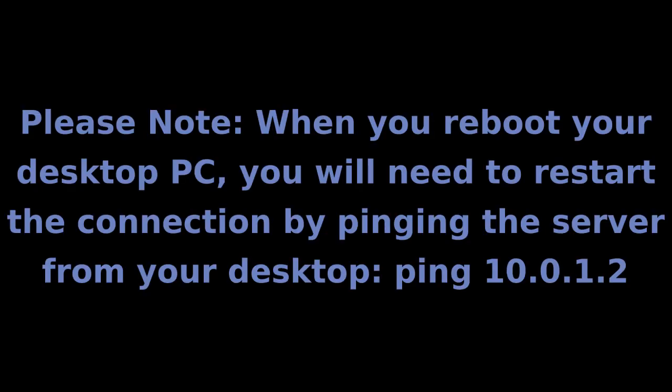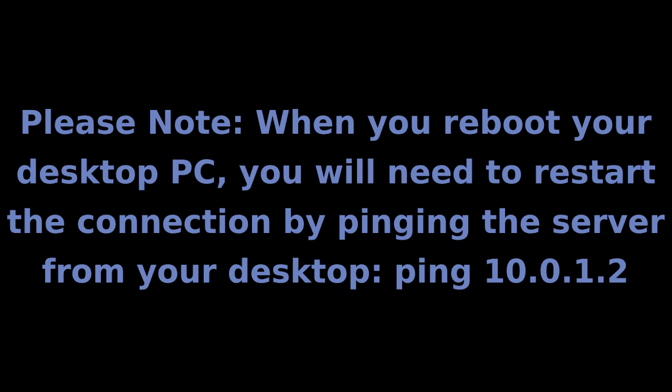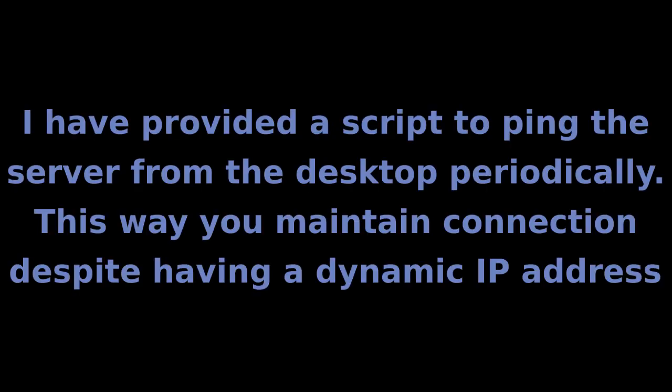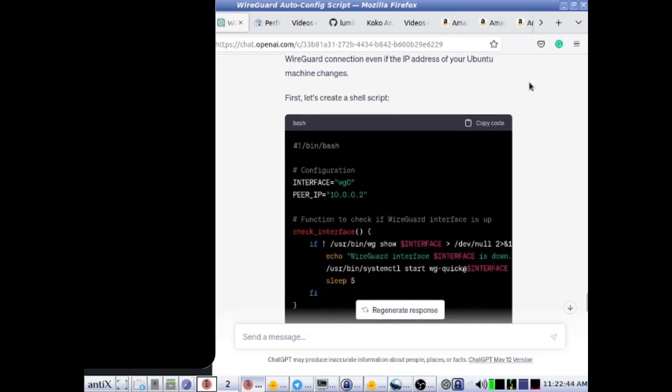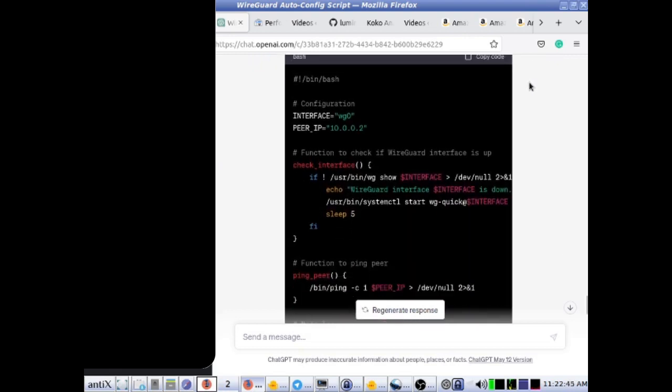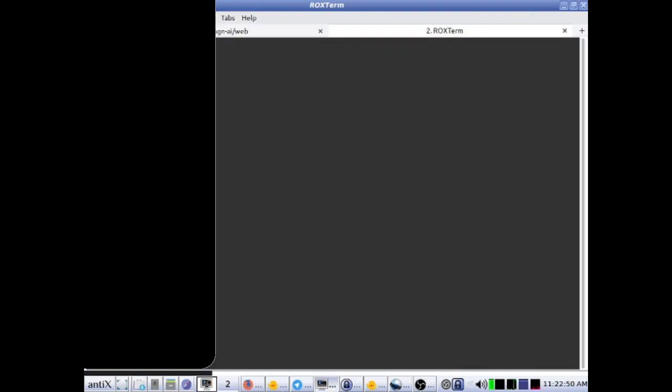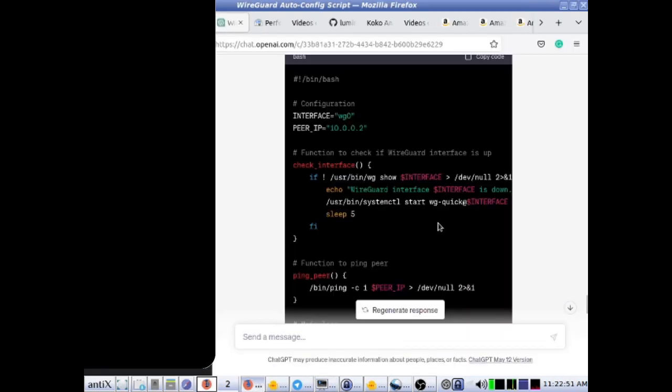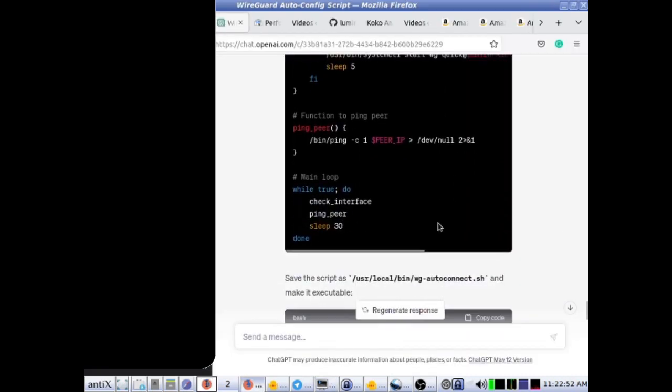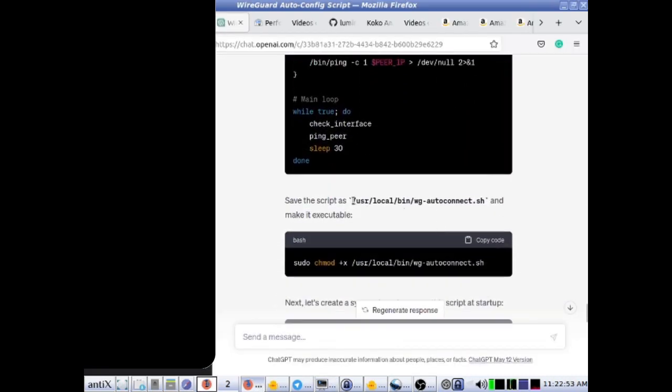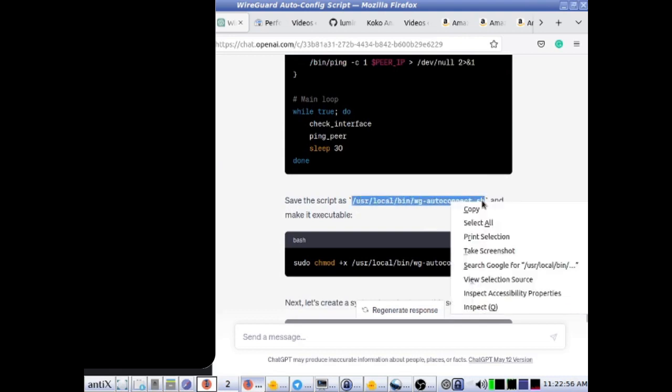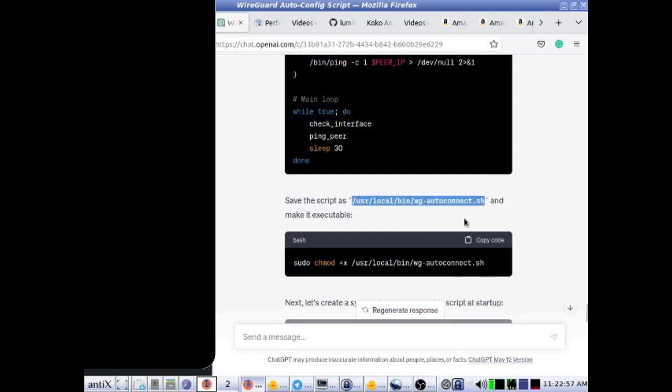Please note, when you reboot your desktop PC, you will need to restart the connection by pinging the server from the desktop. I have provided a script to periodically ping the server from the desktop after it first boots up and establishes an internet connection. This way you stay connected even when your dynamic IP changes on your desktop. You can find this script, as well as the rest of the commands seen in this video in the video description.